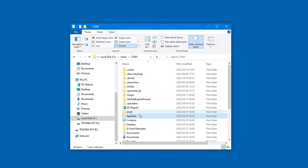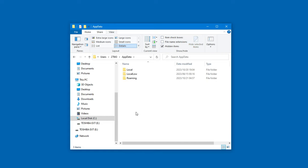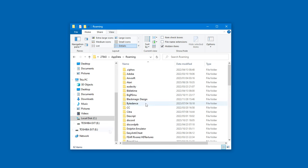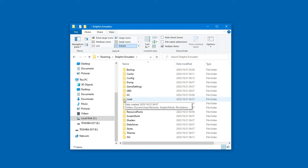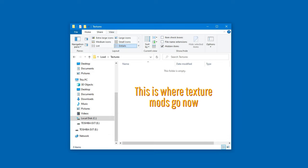Now your app data folder should be visible, just like mine. Finally, go into the roaming folder, then go into Dolphin emulator. Here you will find the user files, just like it used to be inside the documents folder. It's important that you know this, since texture packs are installed here.